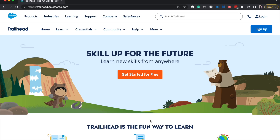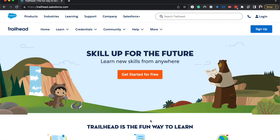Hey everyone, welcome back to my channel. My name is Emily and I talk a lot about Salesforce. Today I'm going to be going over how to verify a certified Salesforce professional through Trailhead.